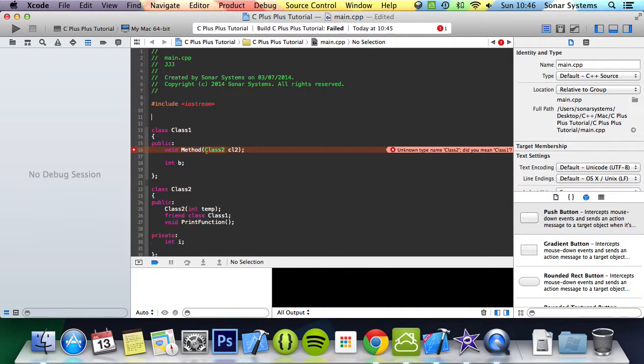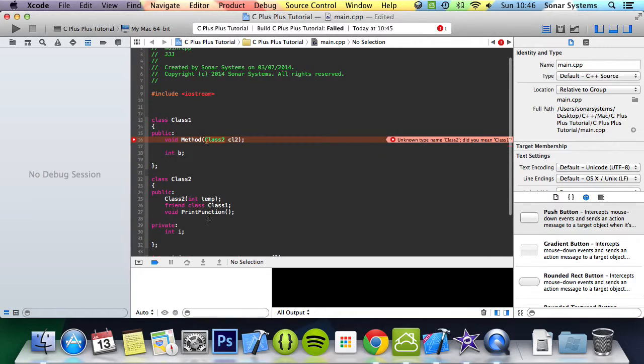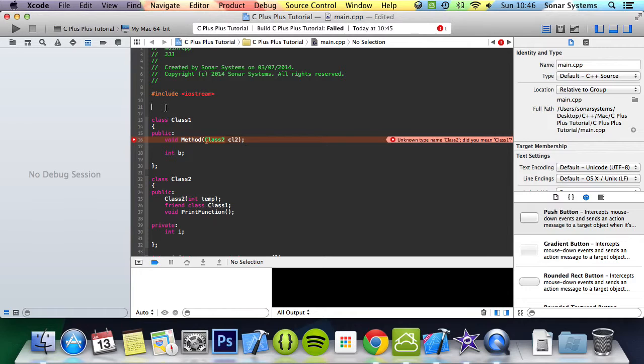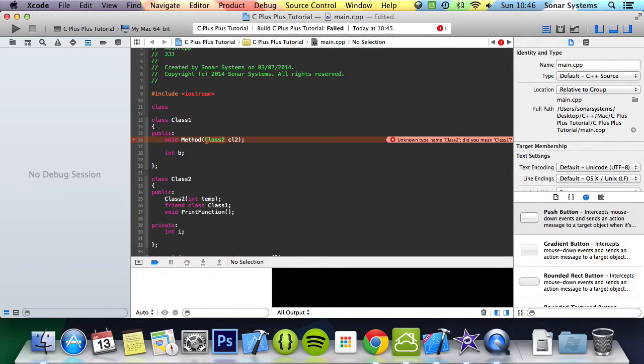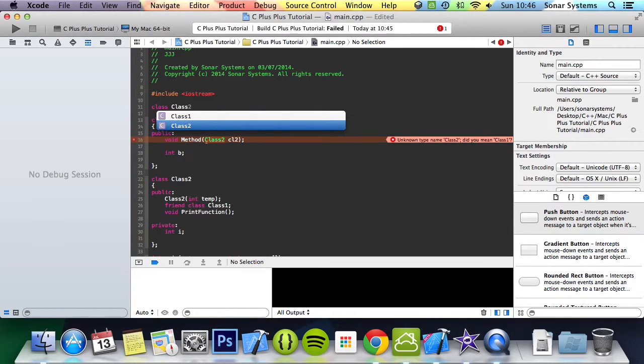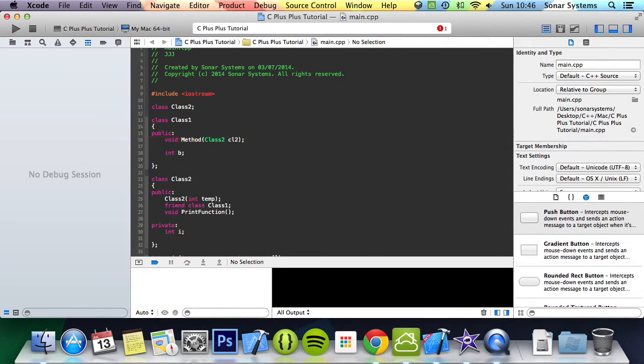So what you have to do is, and we can't just switch them around as well, because if we switch them around it won't work because we are using class1 here. So what we have to do is just simply create a template class here. We'll just do the bare bones and put a semicolon there.